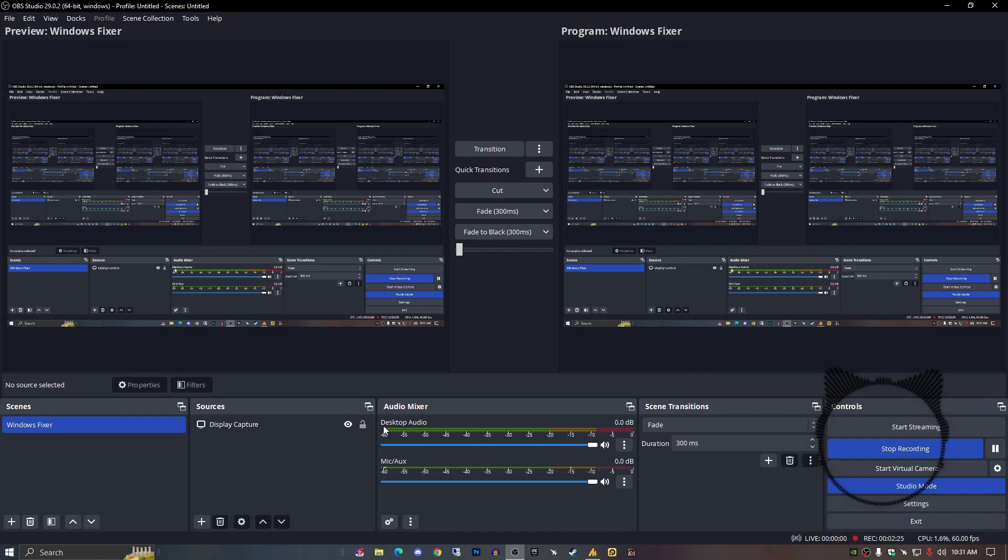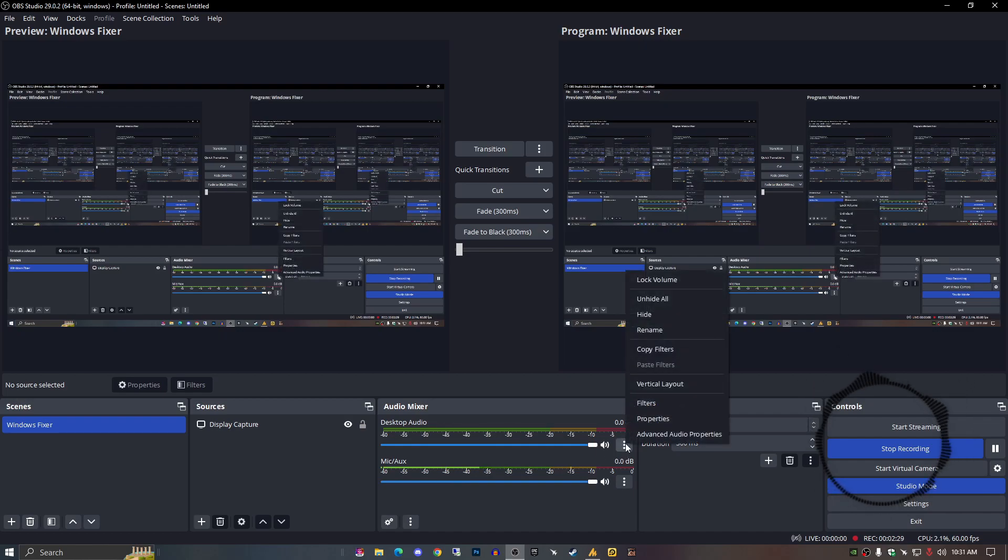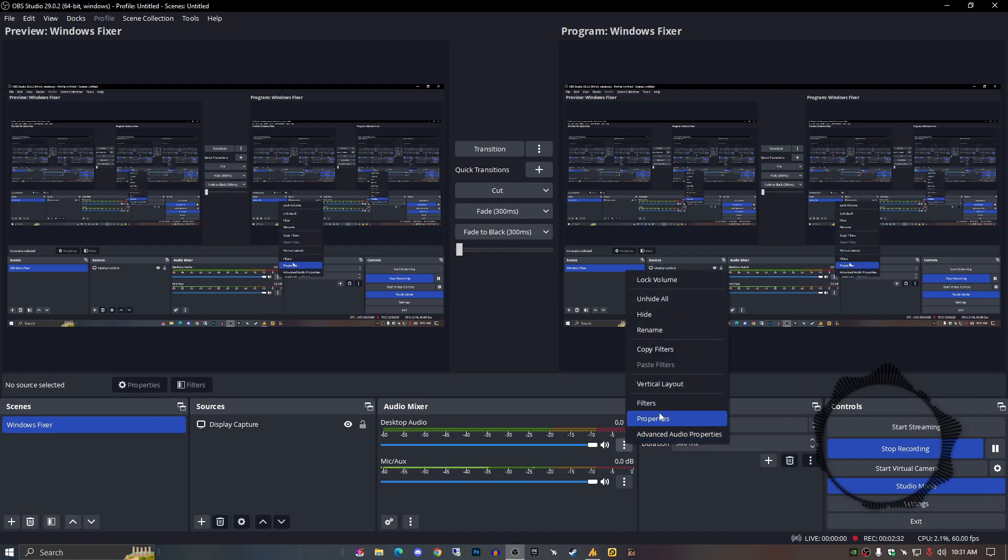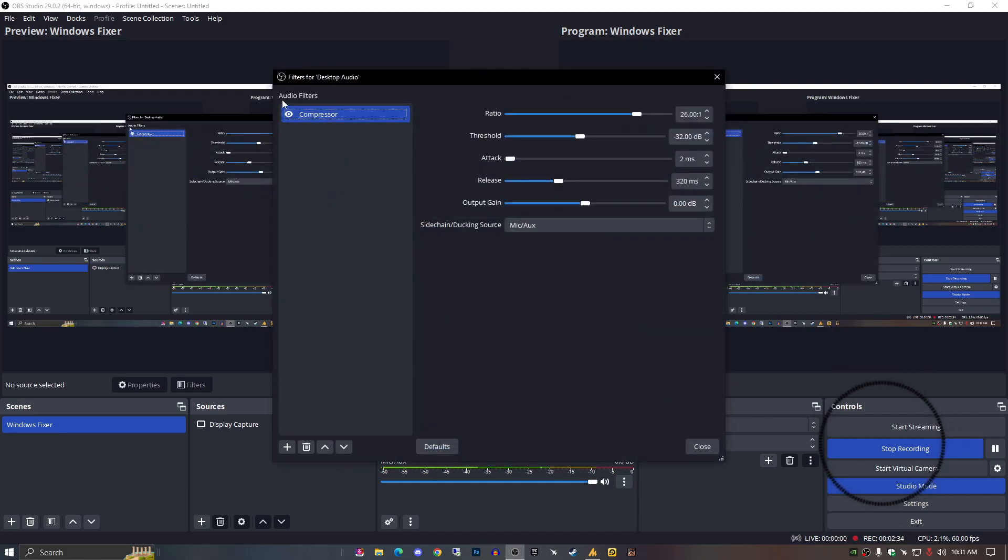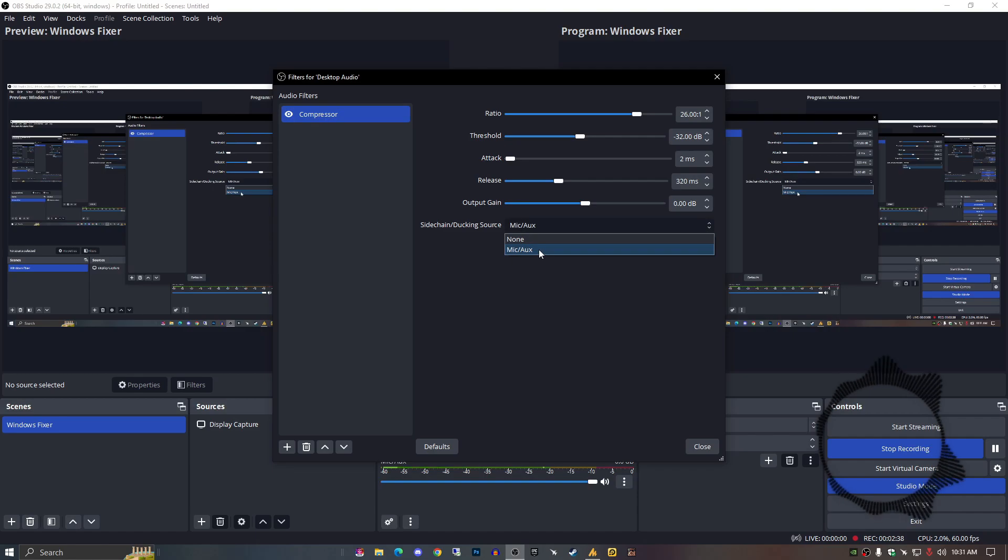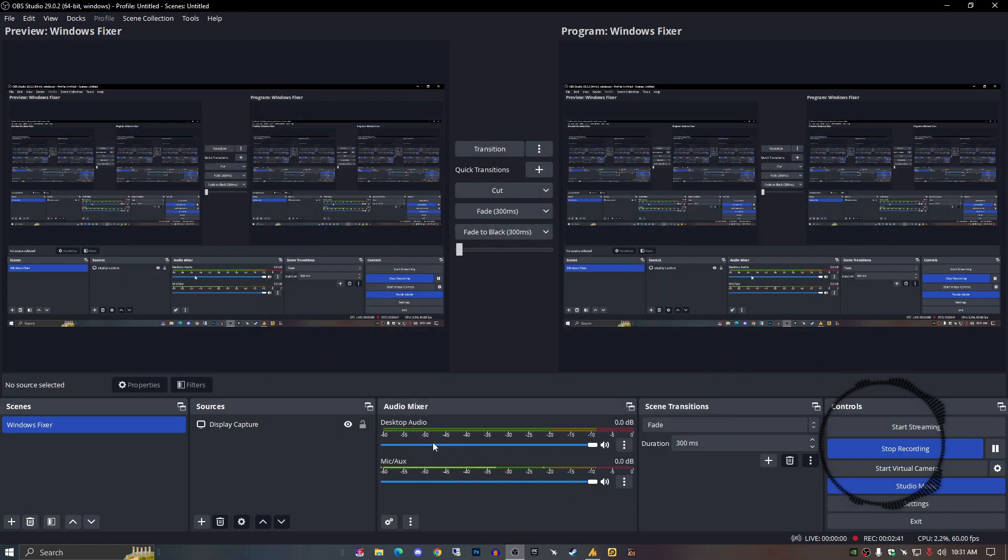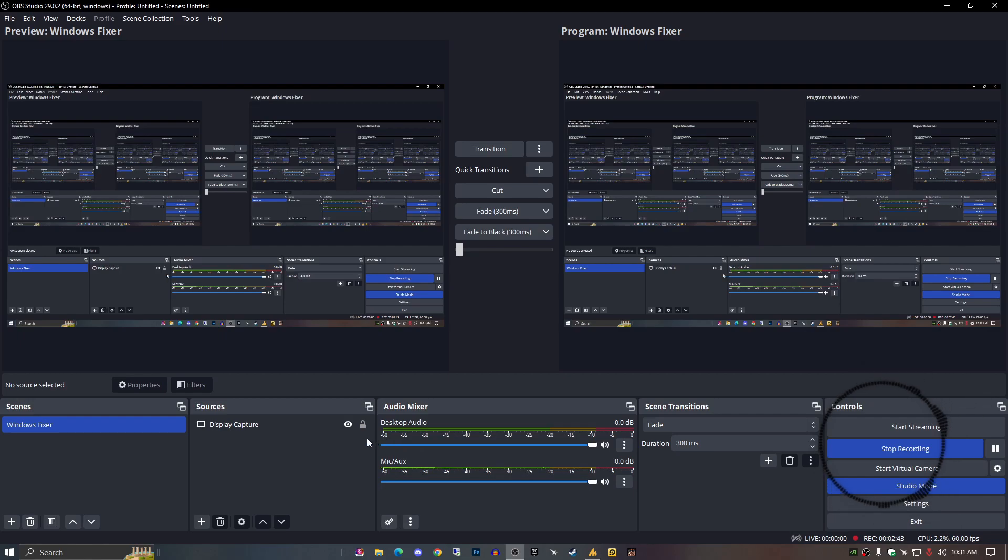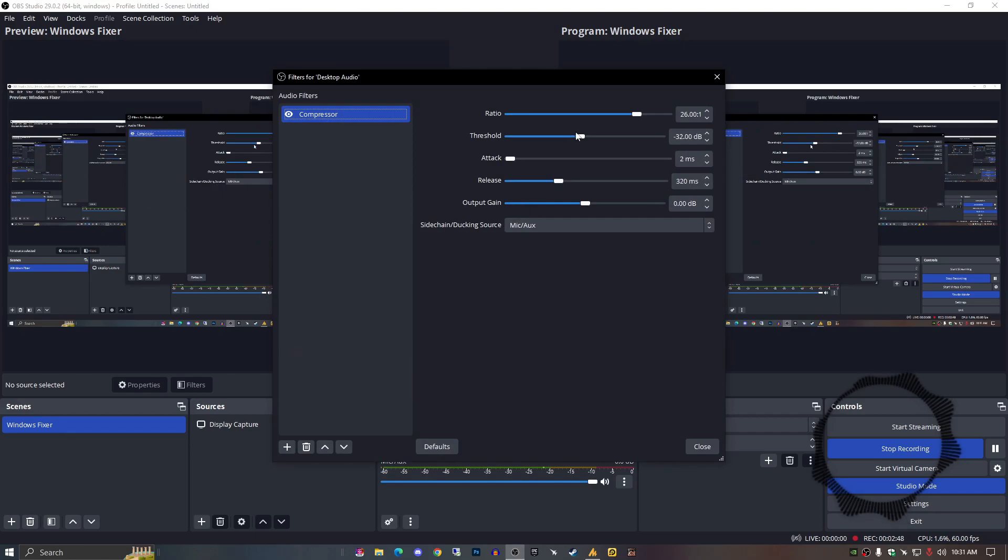Go into the filters, the desktop filters, add the compressor, and put some ducking effects over mic. Add compressor and then sidechain, just select here your mic/aux and that's it. It will work when you speak. Your desktop audio will be decreased and when you stop speaking your desktop audio will be increased.